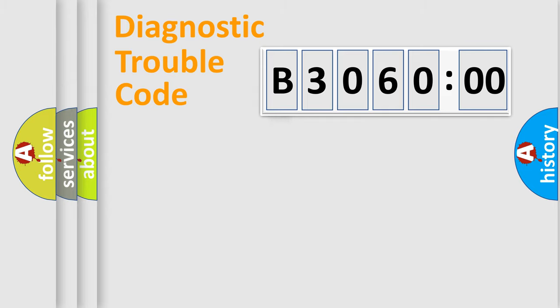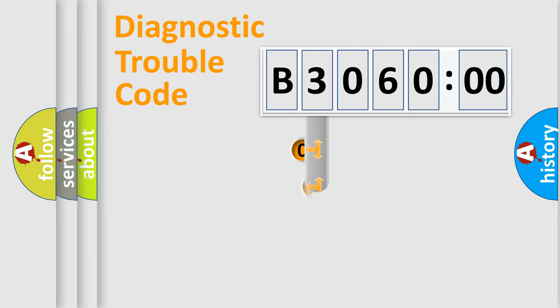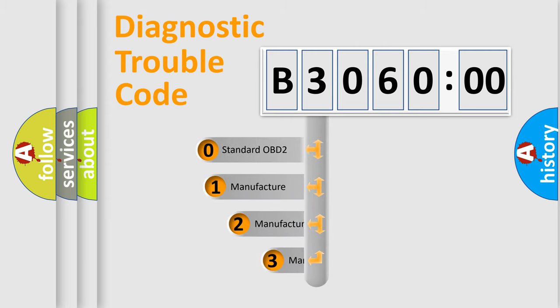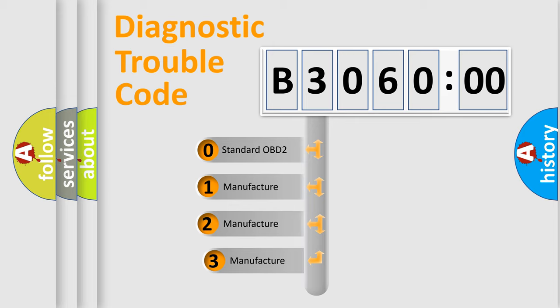Powertrain, Body, Chassis, Network. This distribution is defined in the first character code.